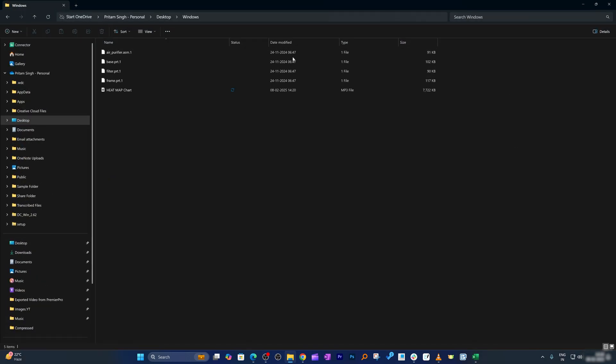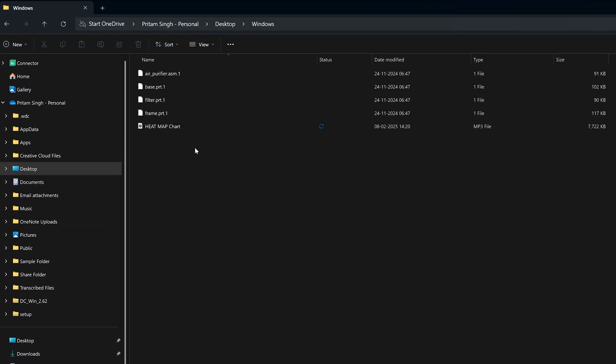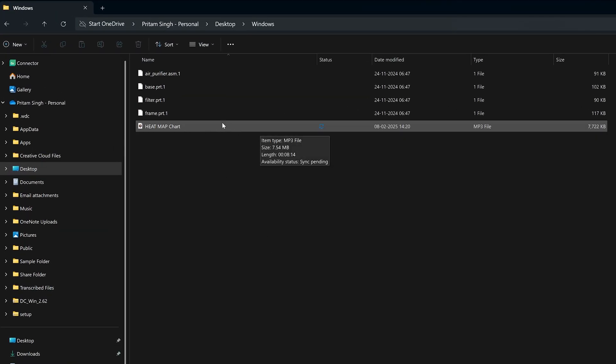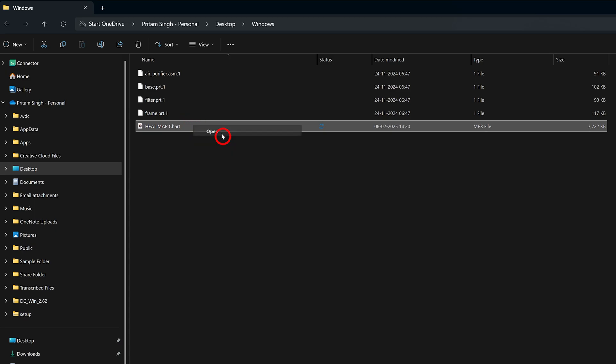Now let me go to Desktop and Windows, and here we should see the converted file. Let me open it, and there we go - we have successfully converted this file to MP3.